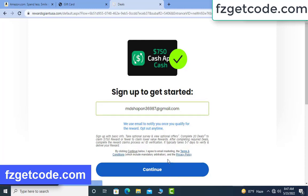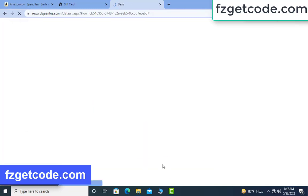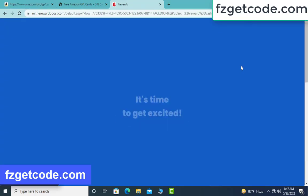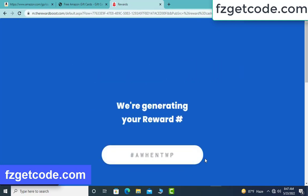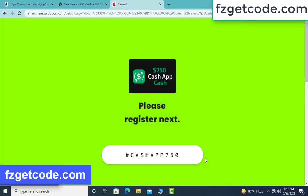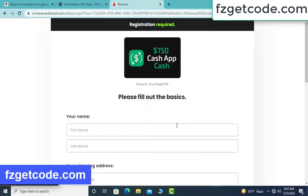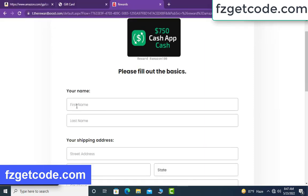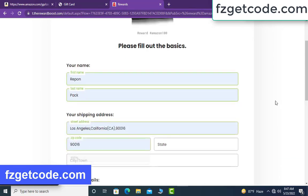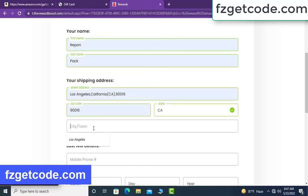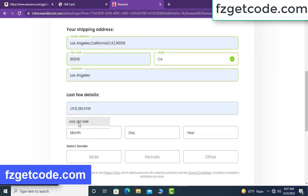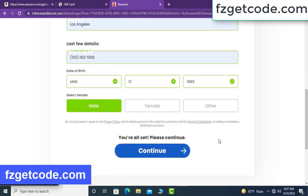Then click continue. Please register next — type your full details: your first name, your last name, your state address, zip code, select state and select city, type your full phone number and select date of birth, select gender, then click continue.